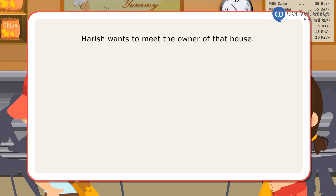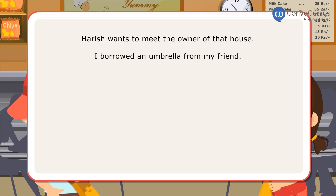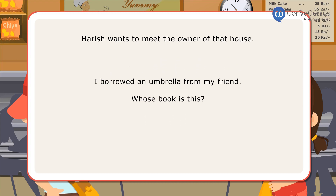Harish wants to meet the owner of that house. I borrowed an umbrella from my friend. Whose book is this?